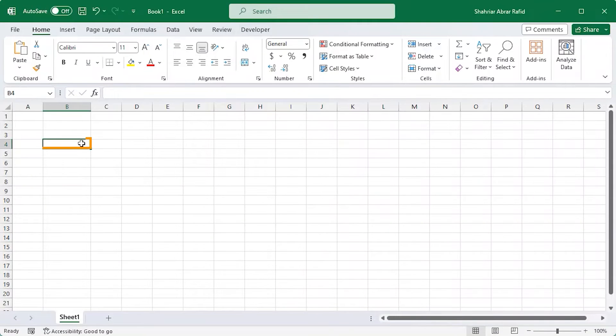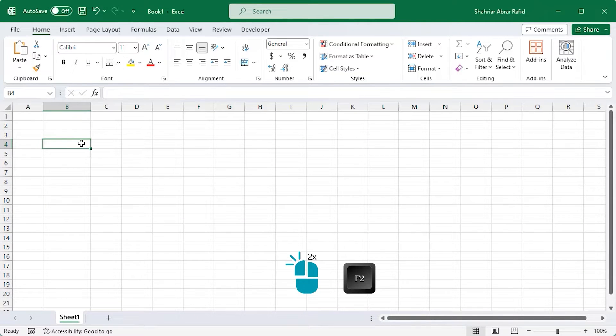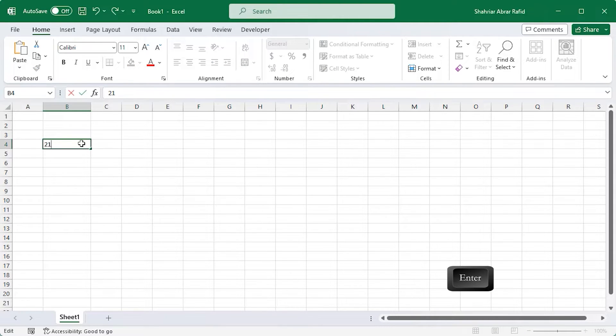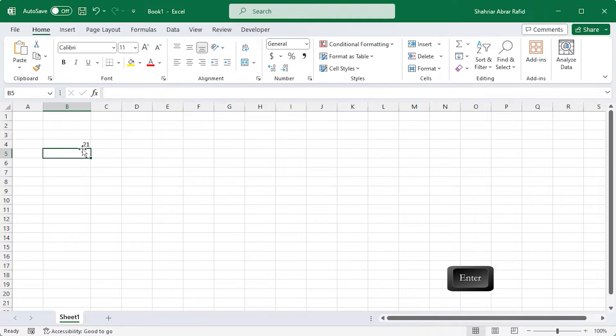First, click on a cell. Double click or press F2 to enter the cell. Type any number. As an example, I'm typing 21 and press Enter. This data is inserted now in cell B4.